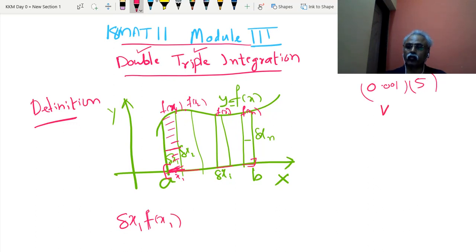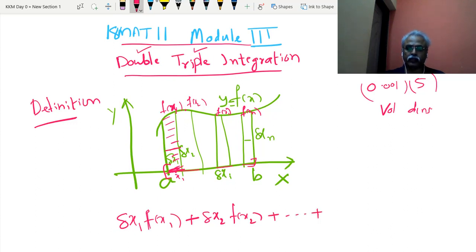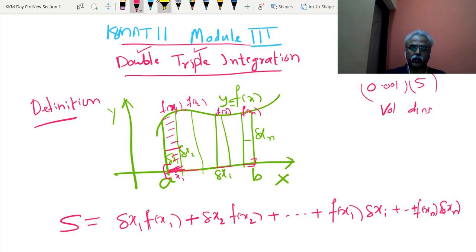It is more important to think of this as a product of two real numbers rather than just width and height. For example, it can be volume multiplied by density — that becomes mass. Or force multiplied by distance — that becomes work. So if you understand it as a product of two real numbers, that is a more general understanding. Adding all n such products — f(xi) × delta xi for i = 1 to n — gives a sum S, which is a real number.